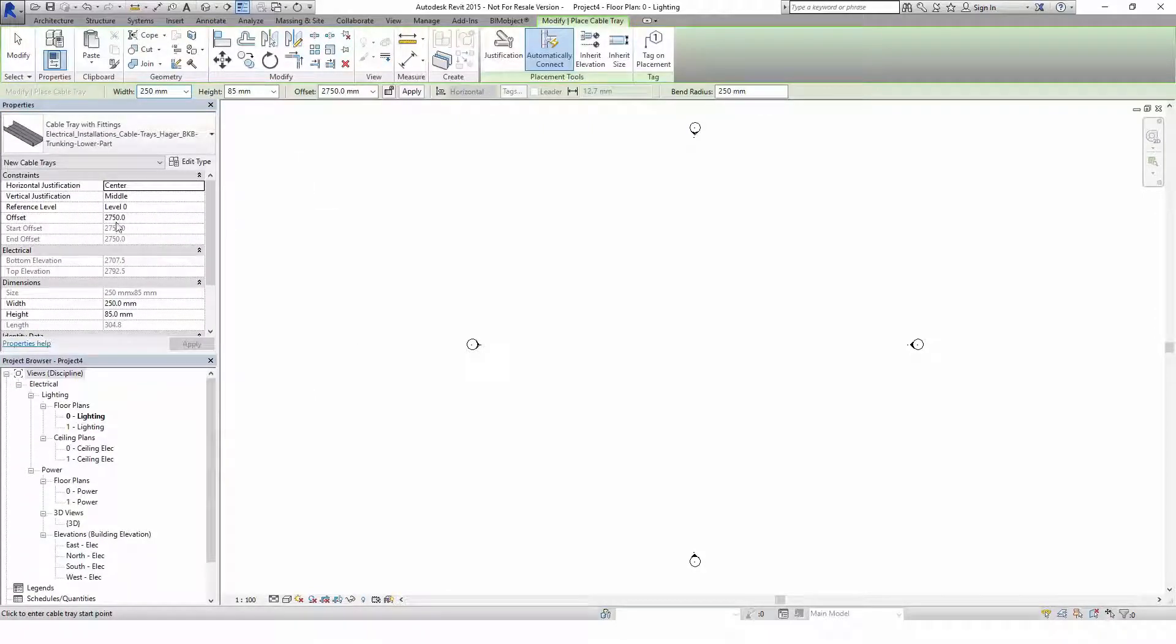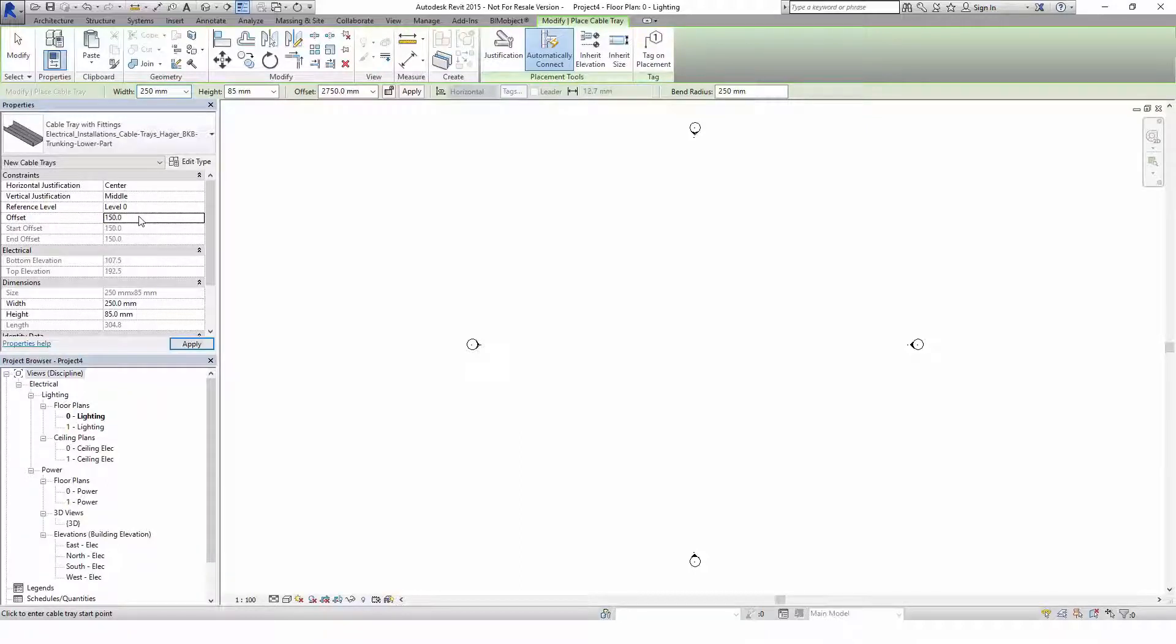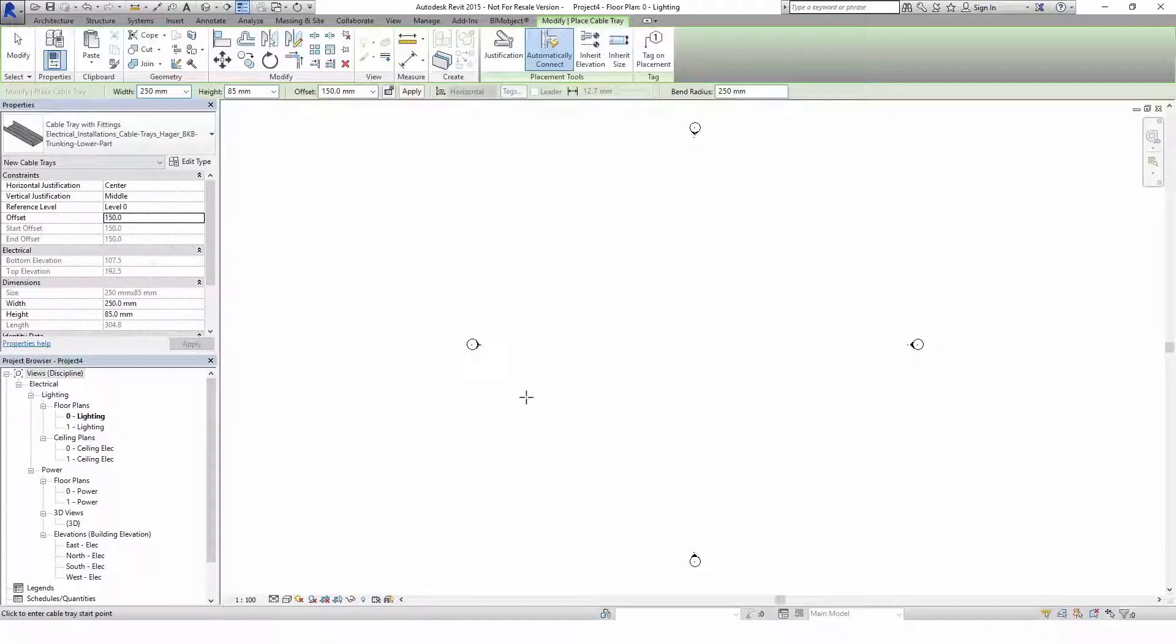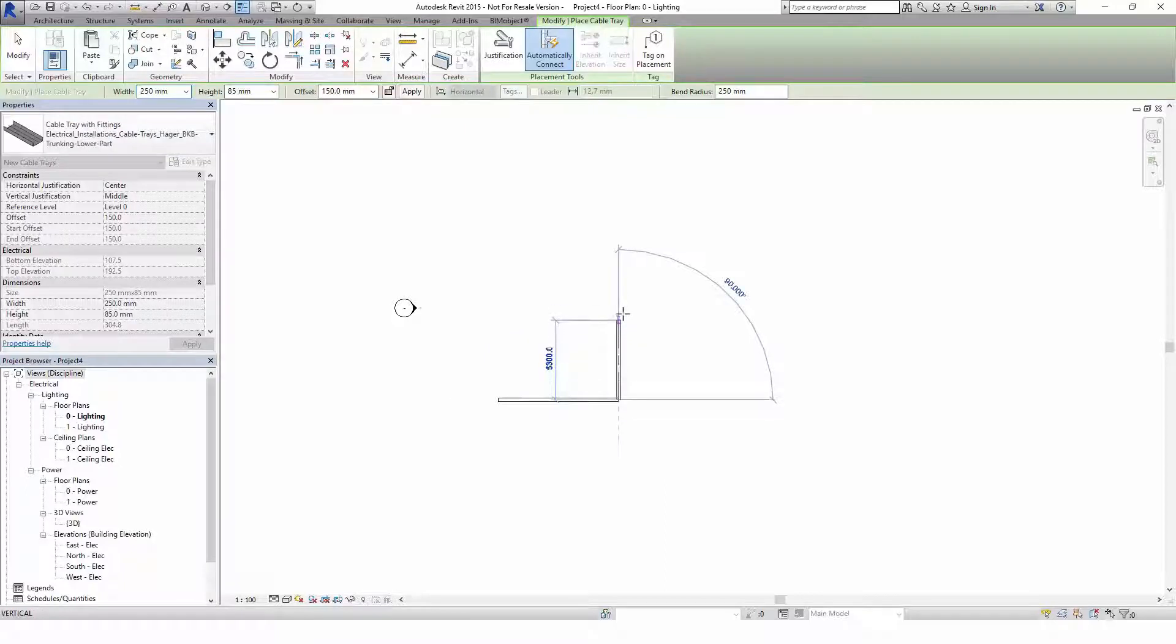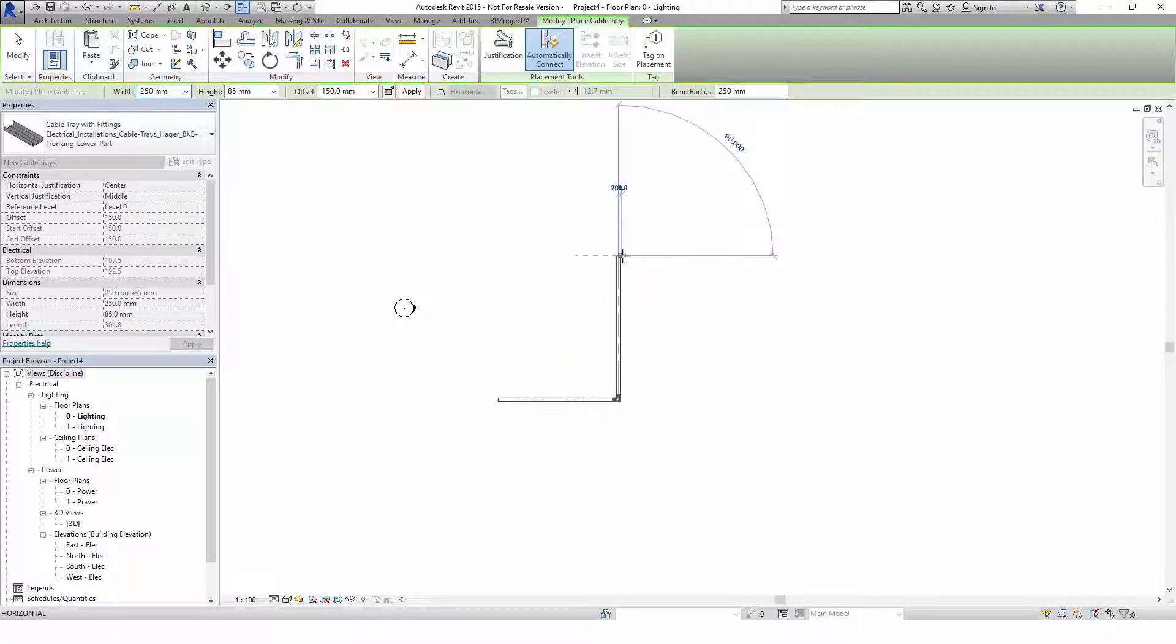The cable tray system family is parametric. If you want to change the length afterwards simply select the cable tray and change the dimension. Please note, the maximum length of the Hager cable tray is 2 meters. Later I will explain how to ensure not to exceed the maximum size.